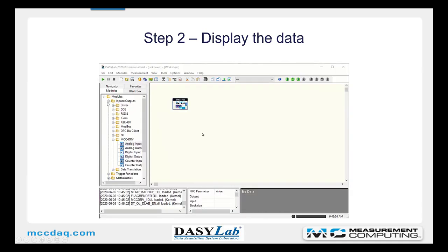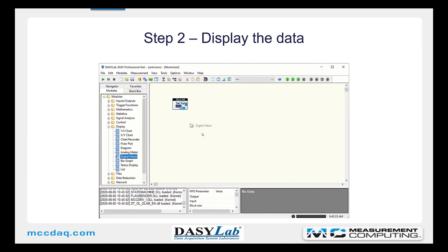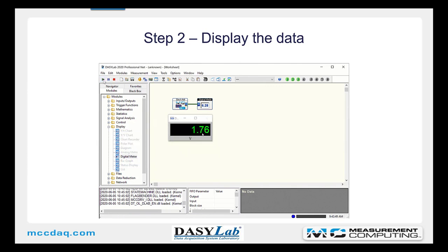Close the input-output group on the module browser, open the display group, select the digital meter module, and drop it onto the work area. Connect using the touch and connect method, and then use the restore all button to restore the display from the bottom of the screen. Click Start and you can see that data is being logged.